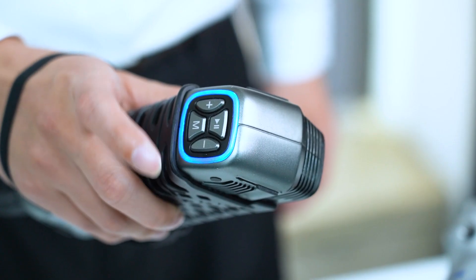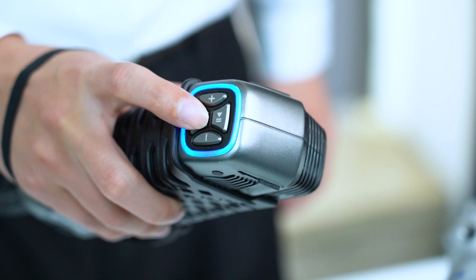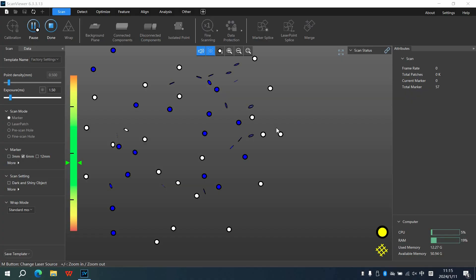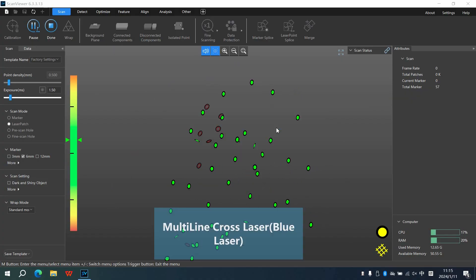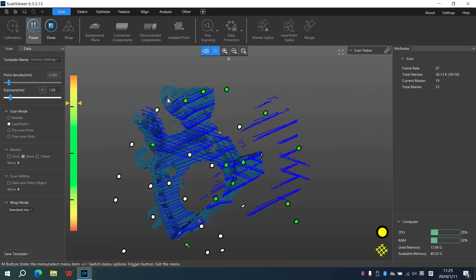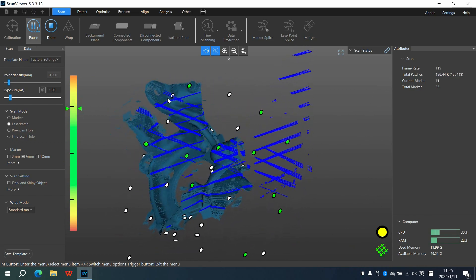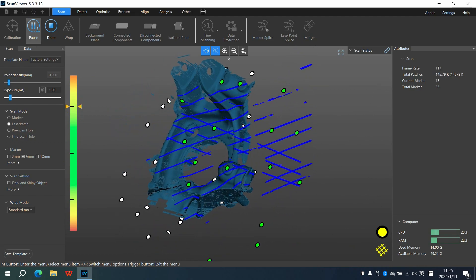Once we've completed capturing the markers, press button M and the mode will be switched to the laser patch. See the blue laser? It's time to scan.